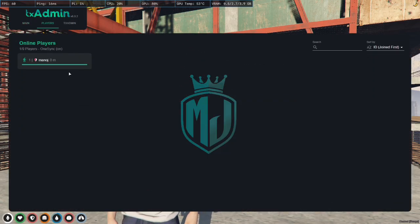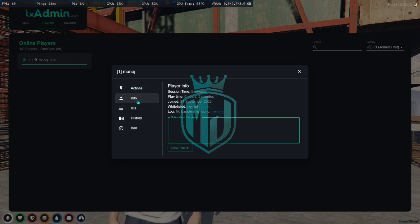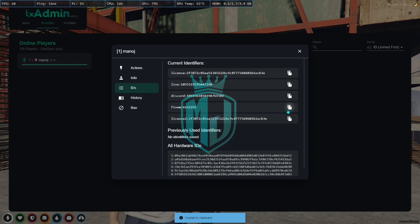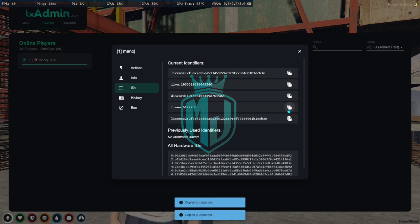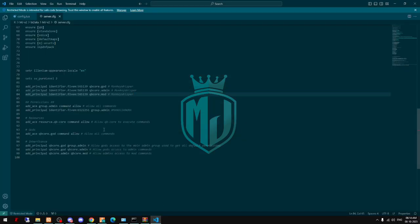Now we have to come to txAdmin, click on our name, then Info & IDs, and right here you can see our FiveM ID. We just copy this, go back, and replace it with this.